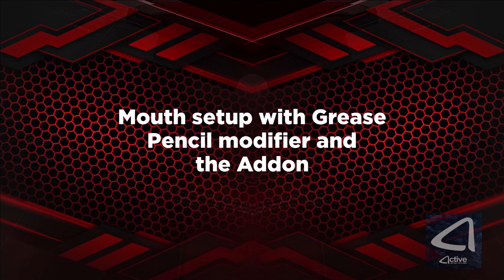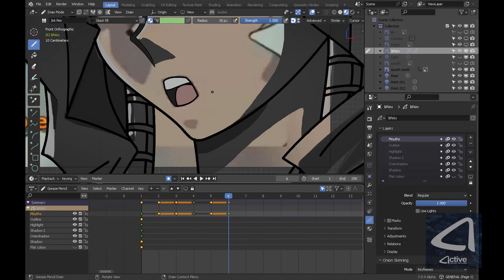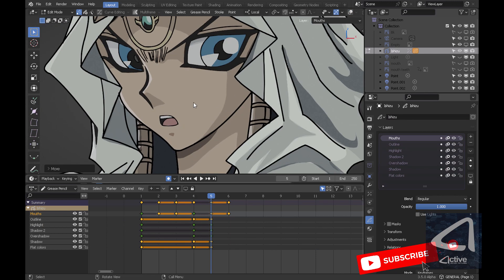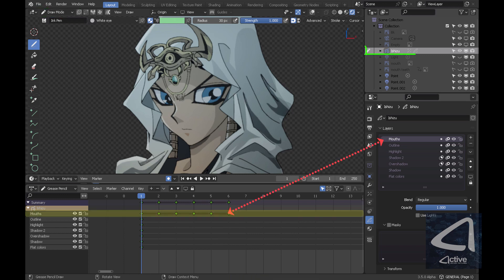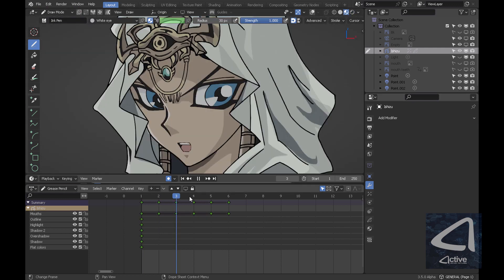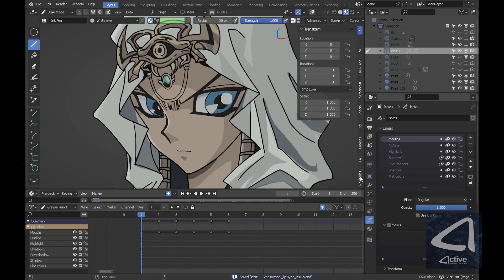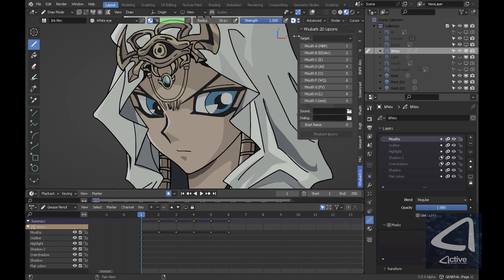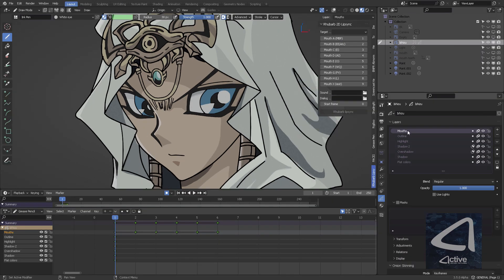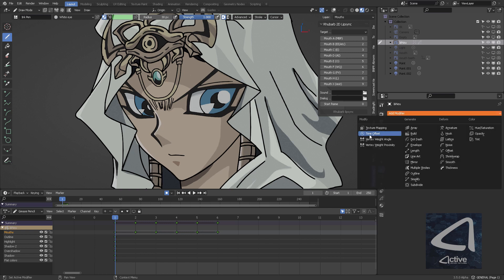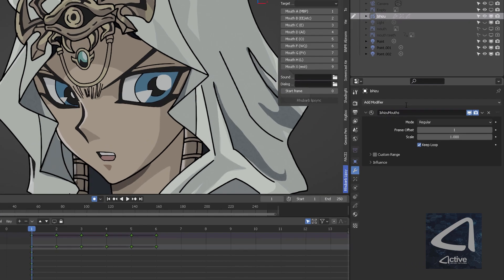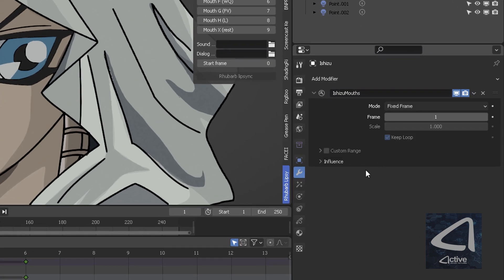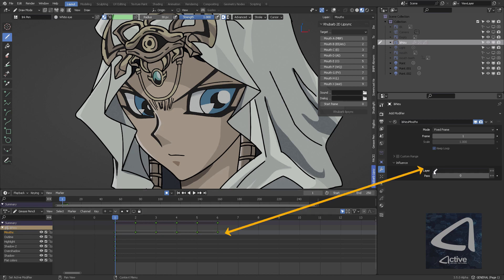Now, let's set up the mouth for the animation in the Grease Pencil object. So, I'm just fast-forwarding this because I have explained in other videos that you can select and create your Grease Pencil object using the Draw mode, and in particular, in this case, we're going to create a new layer called Mouths. Each frame has a different type of mouth. It's a different drawing.